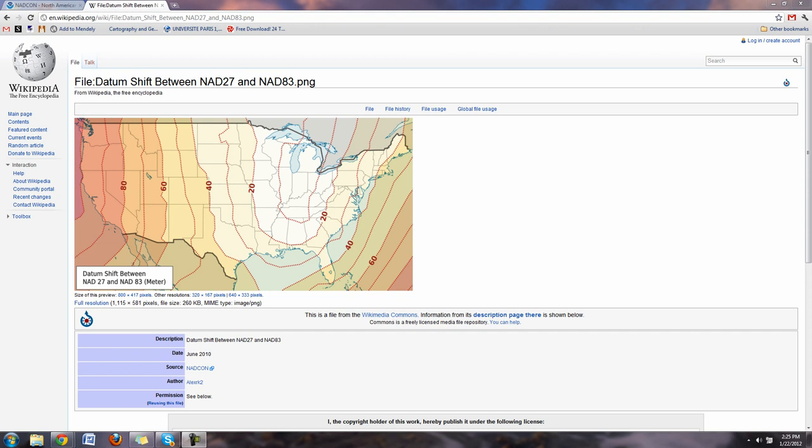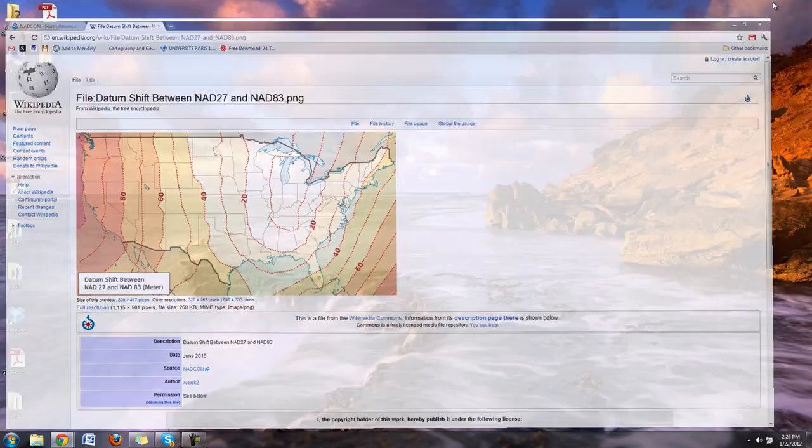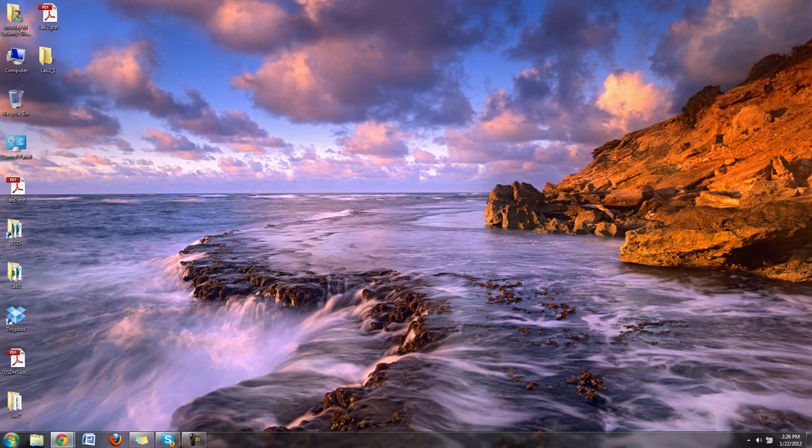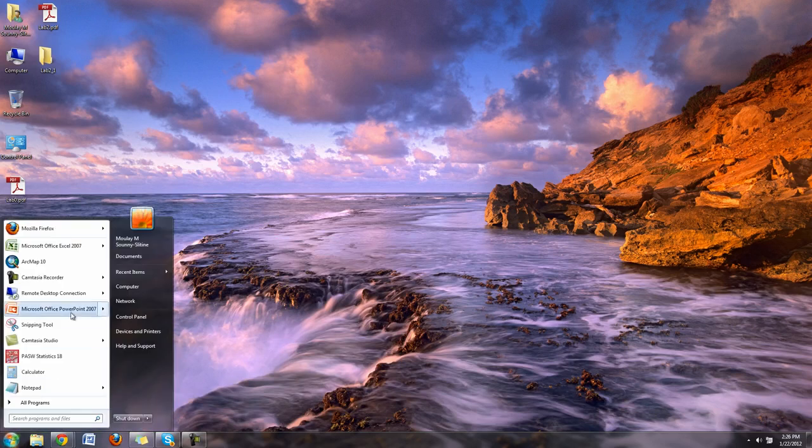What we're going to do is take shapefiles for the USGS 24K quads and calculate how much each of those have shifted. To do this we're going to use Spatial Analyst tools in ArcMap. So I'm going to launch up ArcMap.